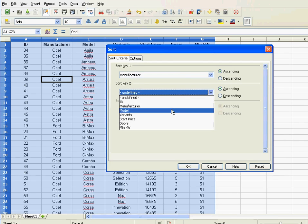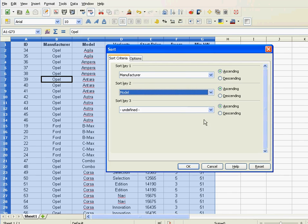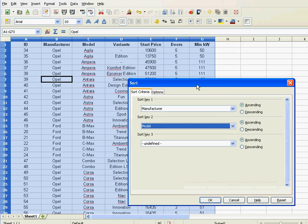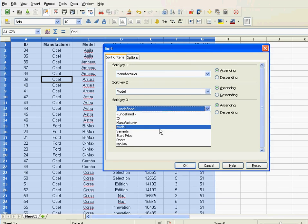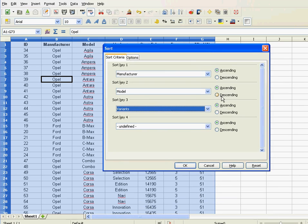What's the second key? Well, I'll have model and ascending as well. And now I'll have variants as my third key, and ascending as well. And there you go.